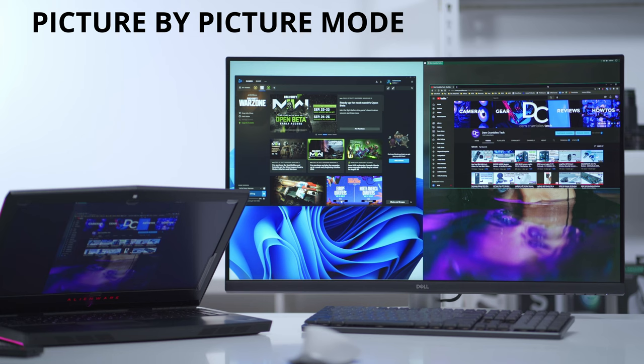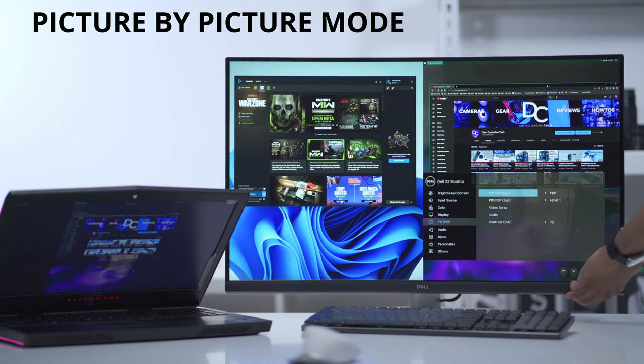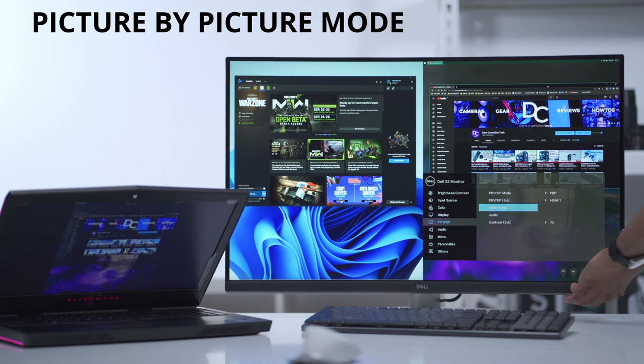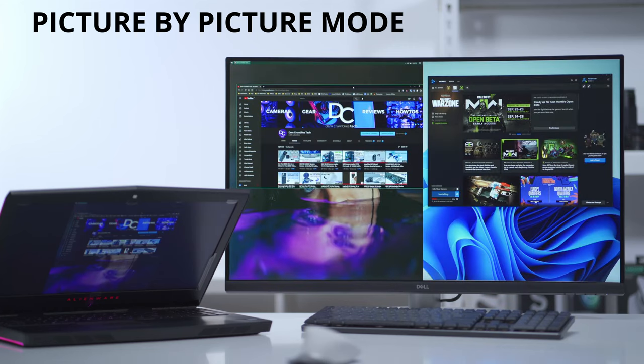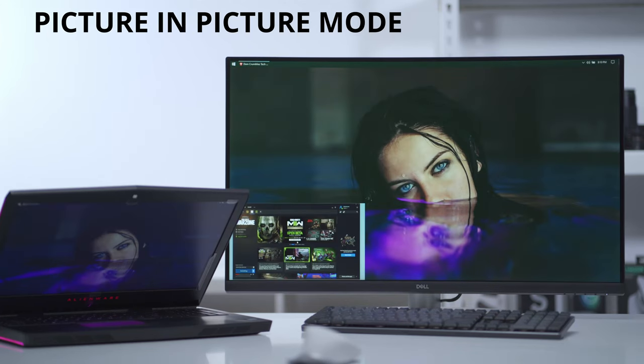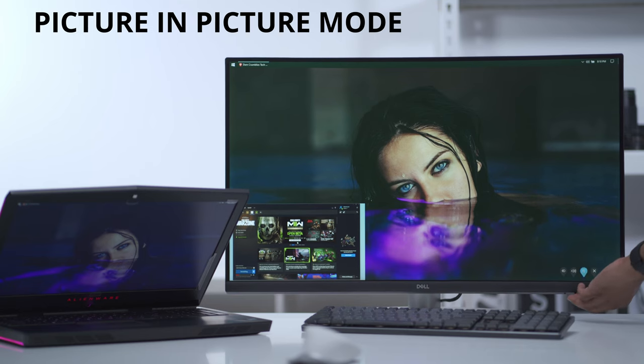In the monitor menu options, when it comes to the picture-in-picture mode you have a bunch more options. Let me just access those and I'll go through them really quickly.